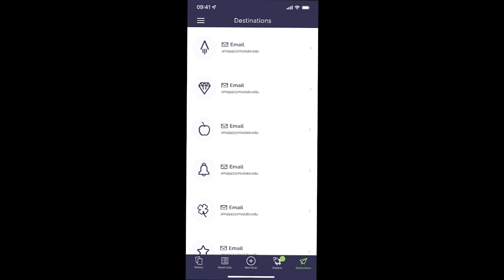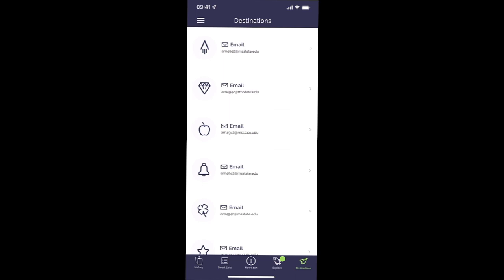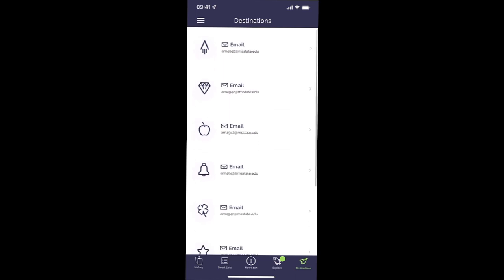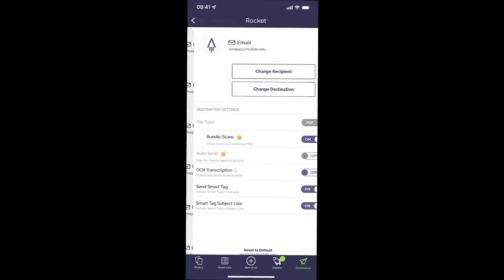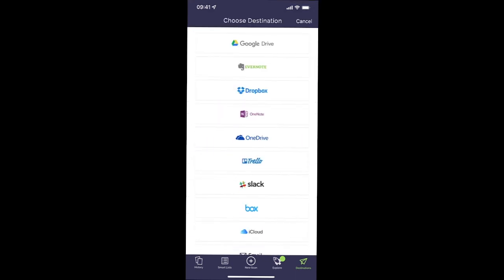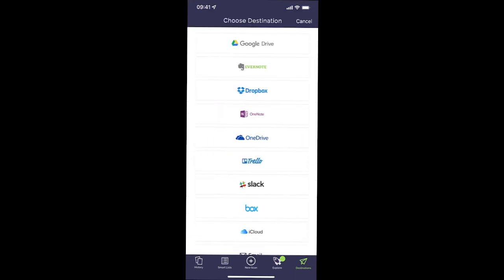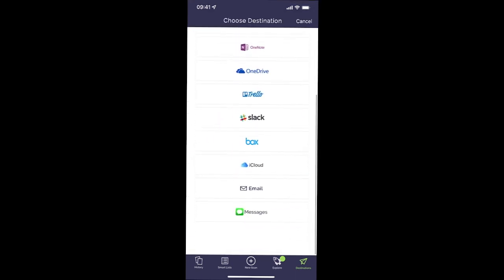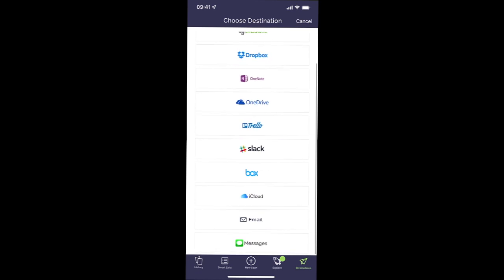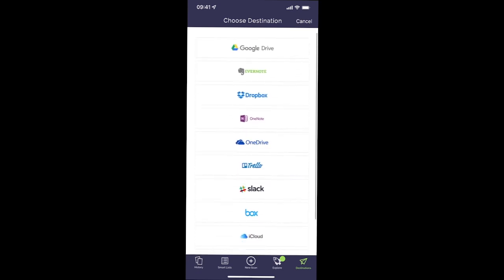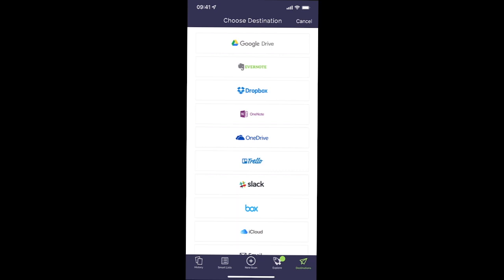So I'm going to use the top one on the app, the Rocketbook logo, to send those scans to my Google Drive folder that I created. So I simply click on it and then I'm going to click on Change Destination, and then you can see all of the different locations or destinations that you can send your scans to. And for this one I'm going to click on Google Drive.